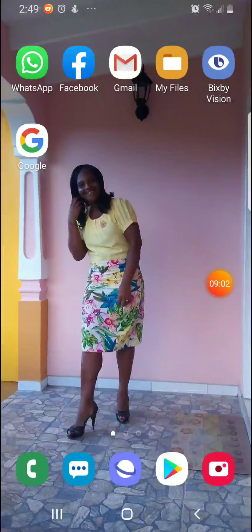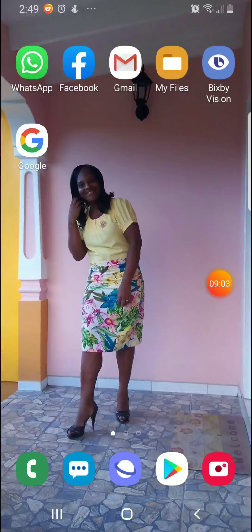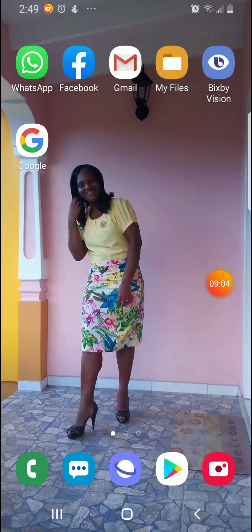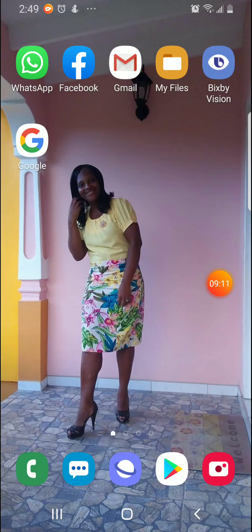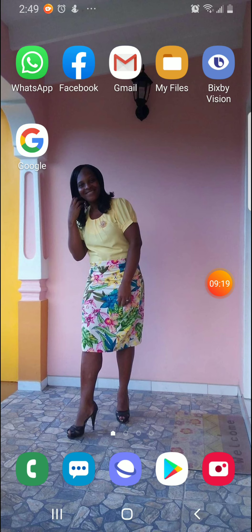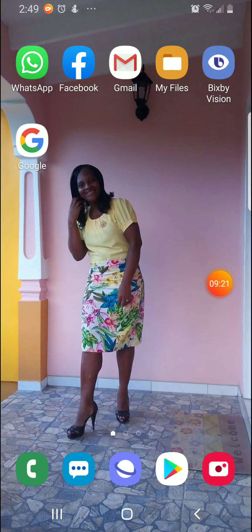So once again, thank you so very much for viewing this video. Have yourself a wonderful day. I hope that you have enjoyed it and that you are now better able to make videos using your pictures and the app Filmigo.